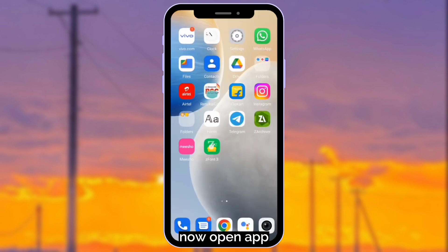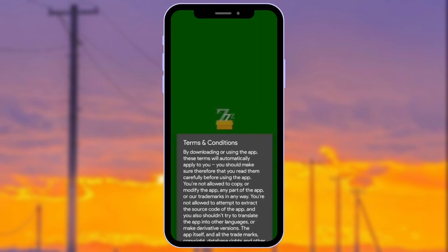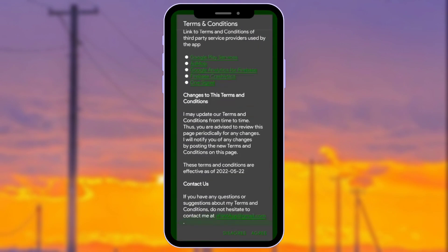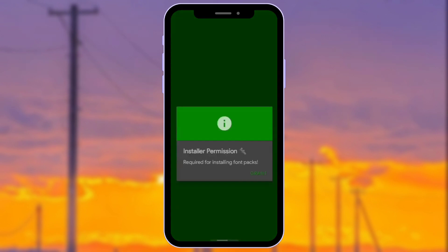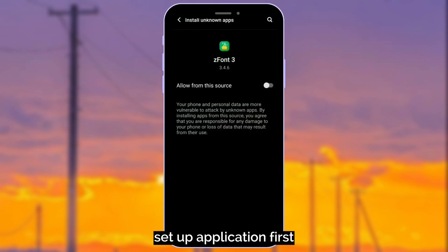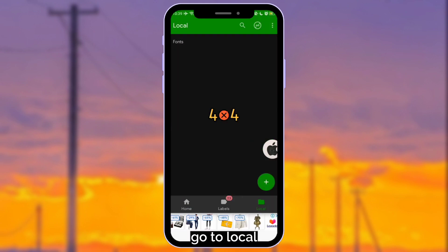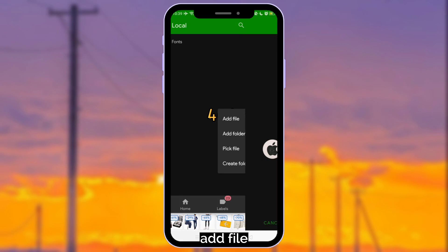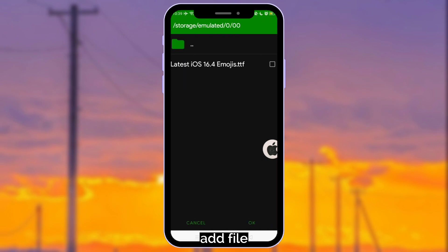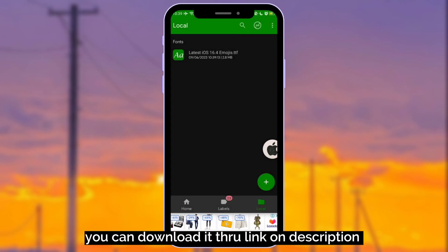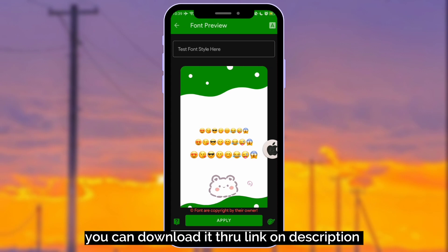Now open app. Set up application first. Go to Local. Add file. Select this file font. You can download it through link on description.